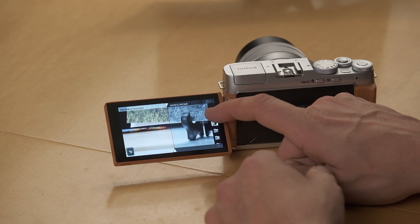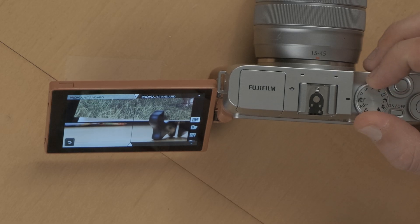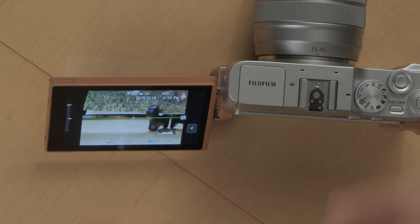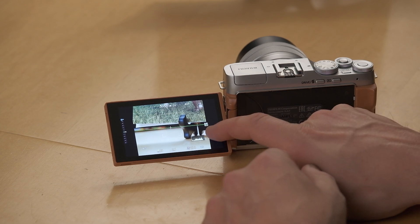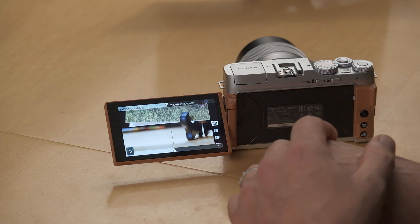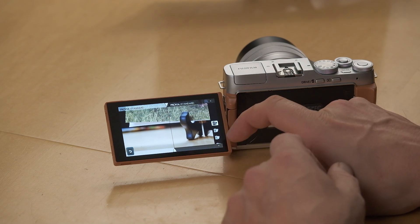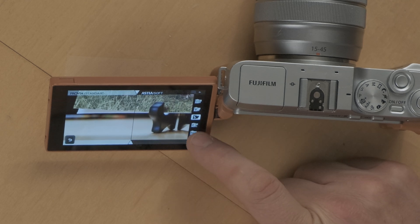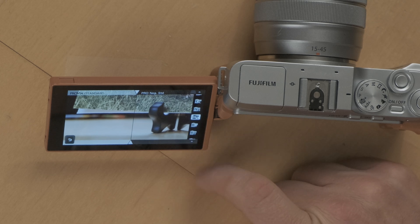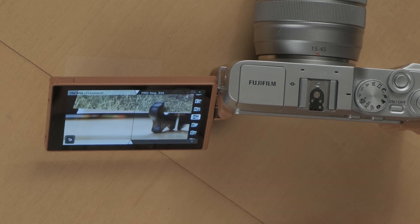But as you expand into P mode or into full manual — so aperture priority, shutter priority, and full manual mode — those options will now be expanded a little more. So again, we hit the little arrow here on the back screen and we'll see the film simulation button. Now we have Provia, but we also have access to Velvia, Astia, Classic Chrome, ProNeg High Contrast and Standard Contrast, as well as the same black and white and sepia tones that we had earlier.